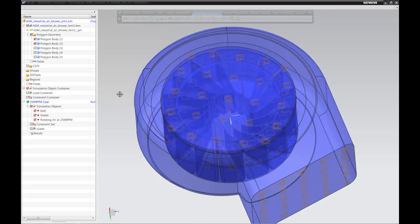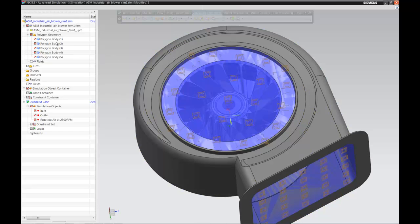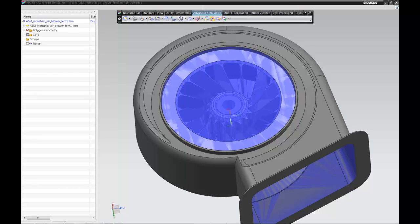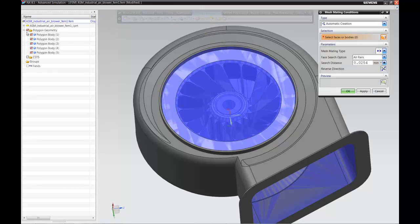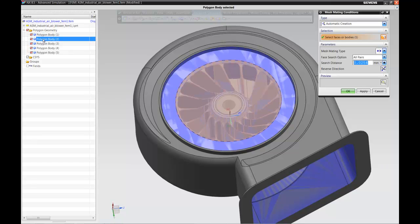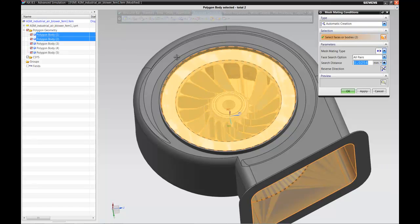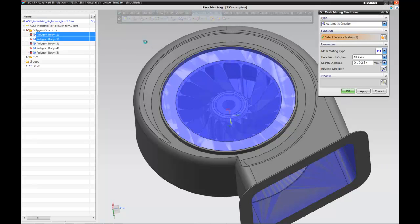We jump back to the FEM file to create the mesh. We can show all the polygon bodies to see what we've done. We quickly need to create a mesh mating condition — we have two bodies that will be meshed independently, but we want to ensure the nodes coincide between both bodies. Using the automatic mesh mating capability, the software automatically recognizes the two faces — a set of cylindrical faces — and matches them. Once that's done, we can proceed to mesh.